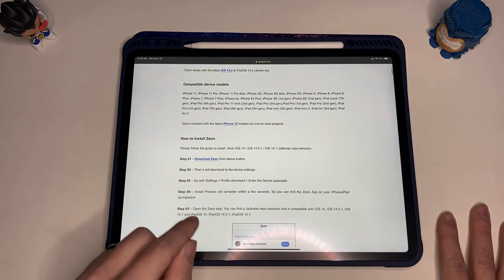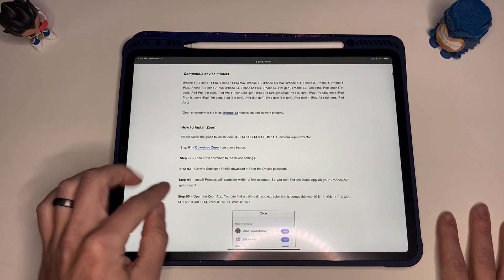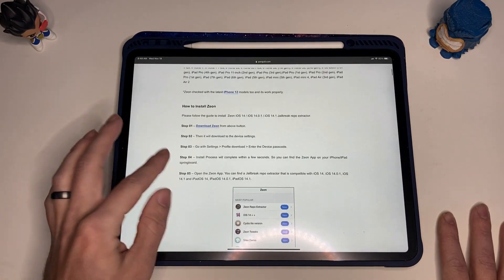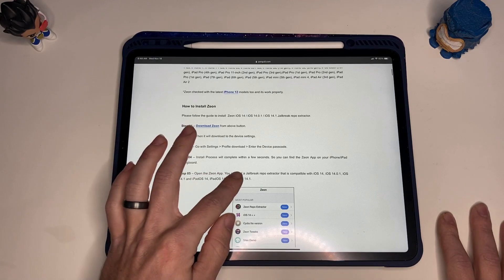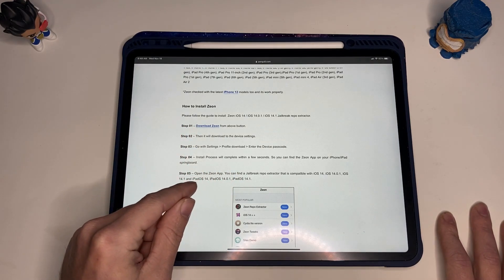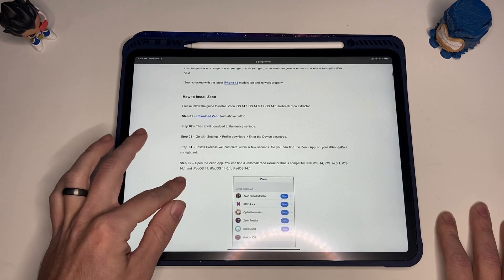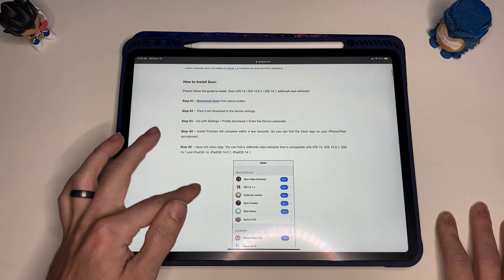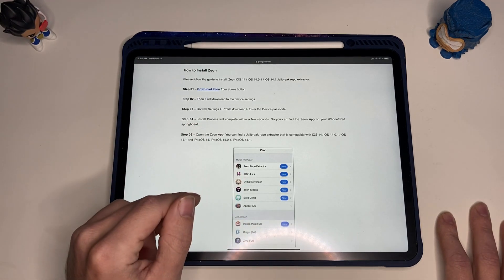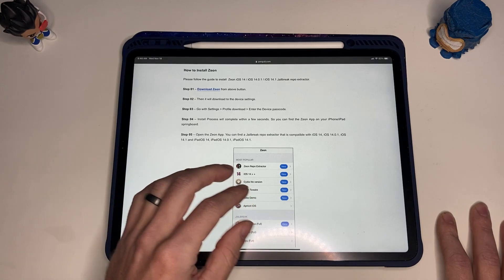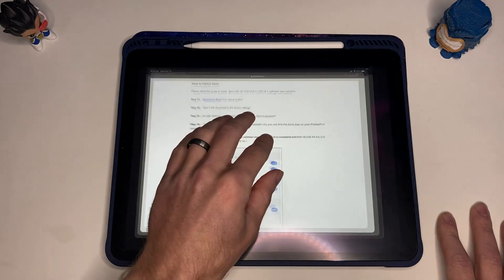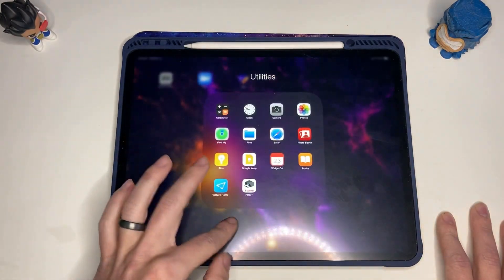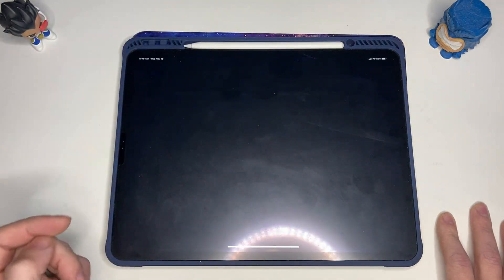Now that that's done, let's jump back over here and see what we need to do. Download Xeon, we've done that. It will download the device settings profile, we've done that. Install process will complete within a few seconds, so you can find the Xeon app on your iPad springboard. Find jailbreak repo extractor that is compatible. Let's check the springboard here, and there it is—Xeon.